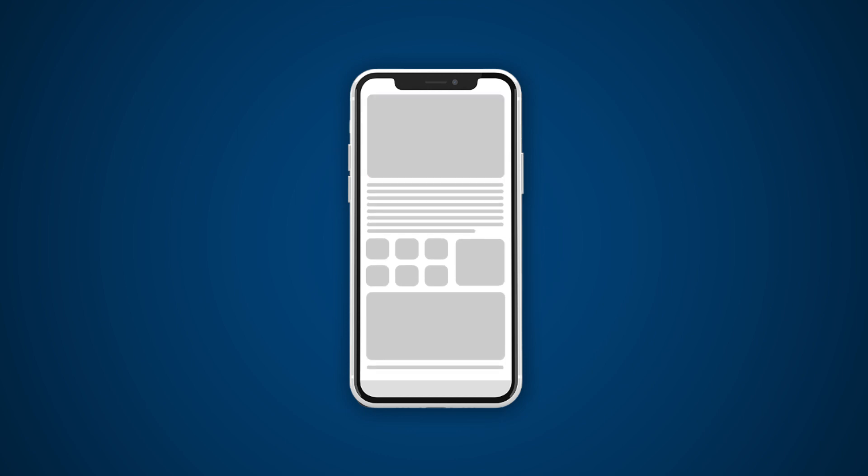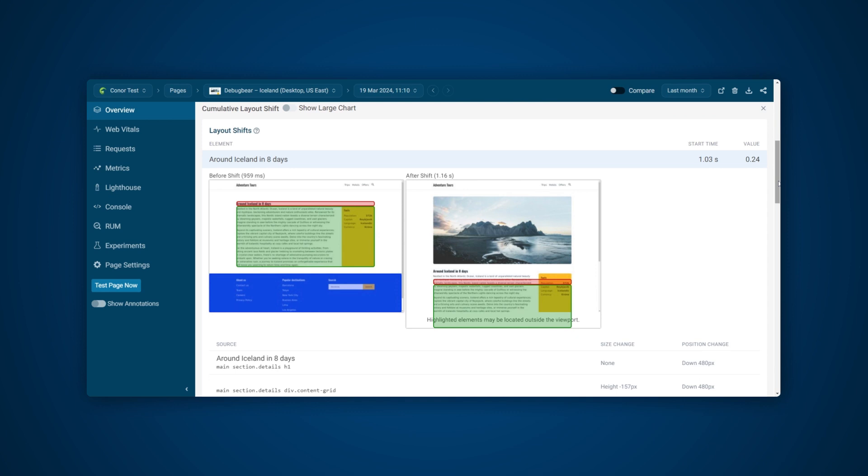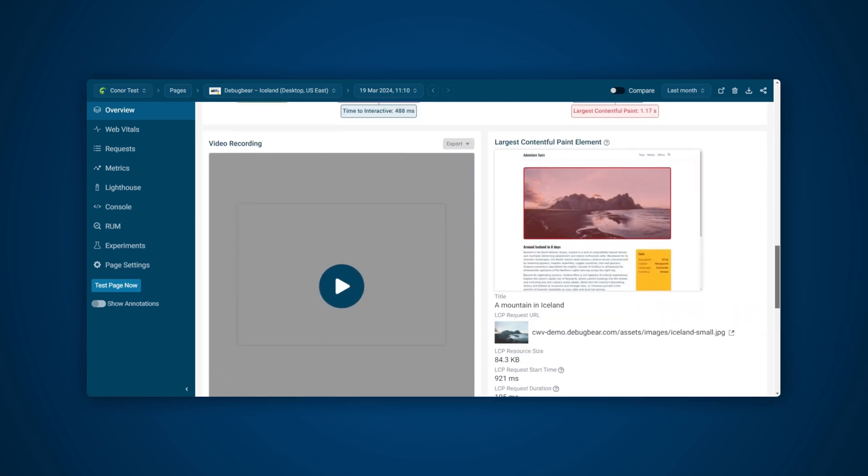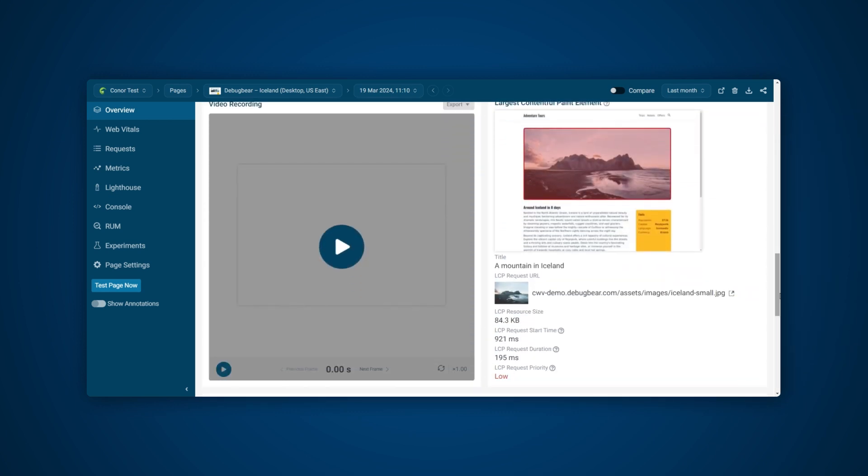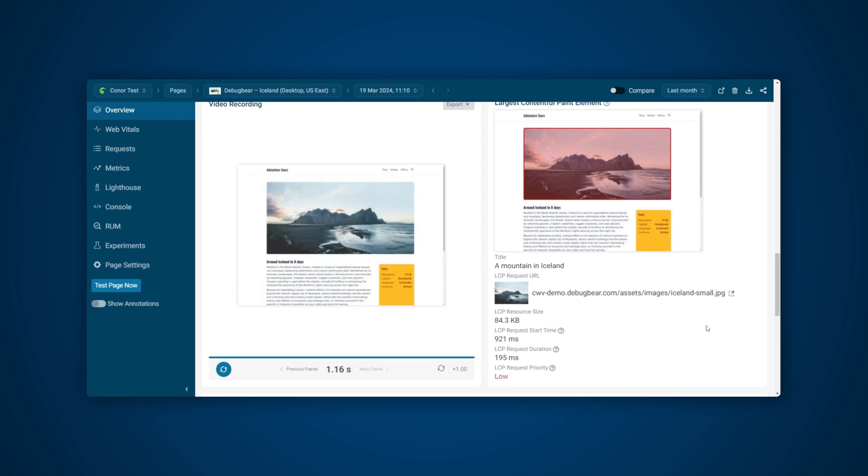Cumulative Layout Shift can be a tricky metric to optimize. Sometimes it can be caused by design choice, such as JavaScript content loading later or a third-party script. If a page shifts, whether due to an interaction or elements loading later, then Google considers this as a poor experience. On this example page, we can see that we have an image which loads much later than the rest of the content. This is causing the text to shift downwards once the image appears in the browser.